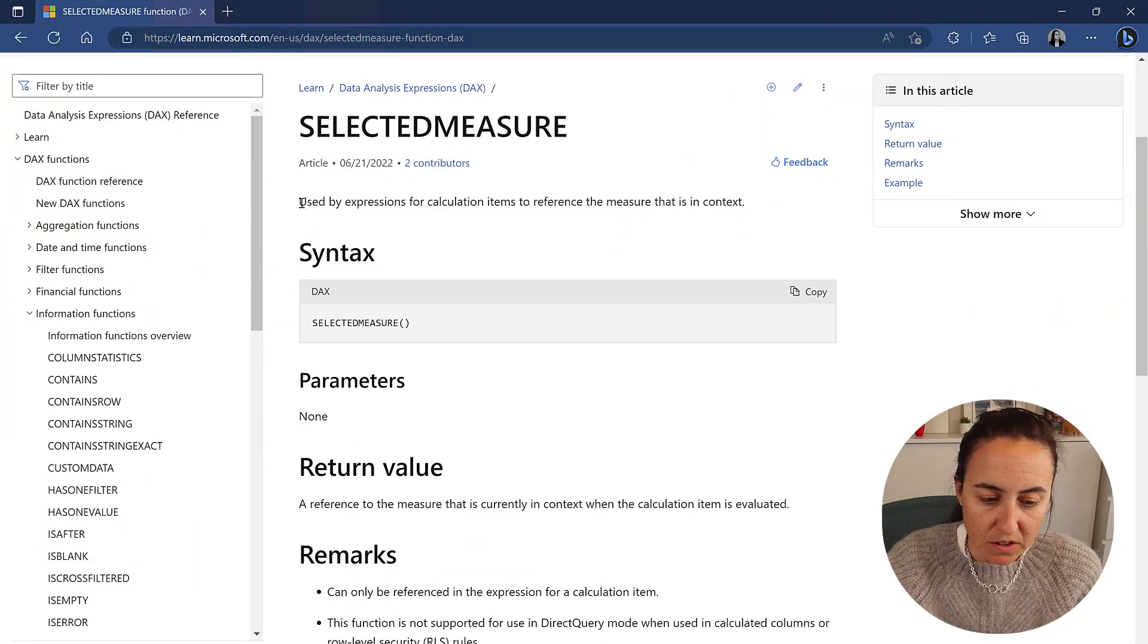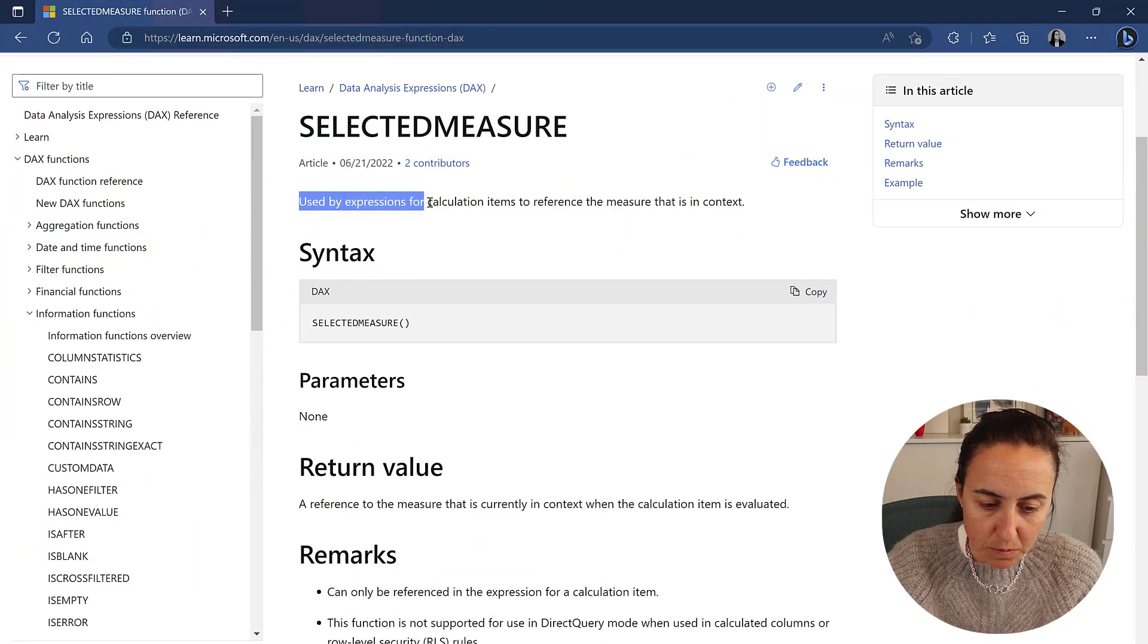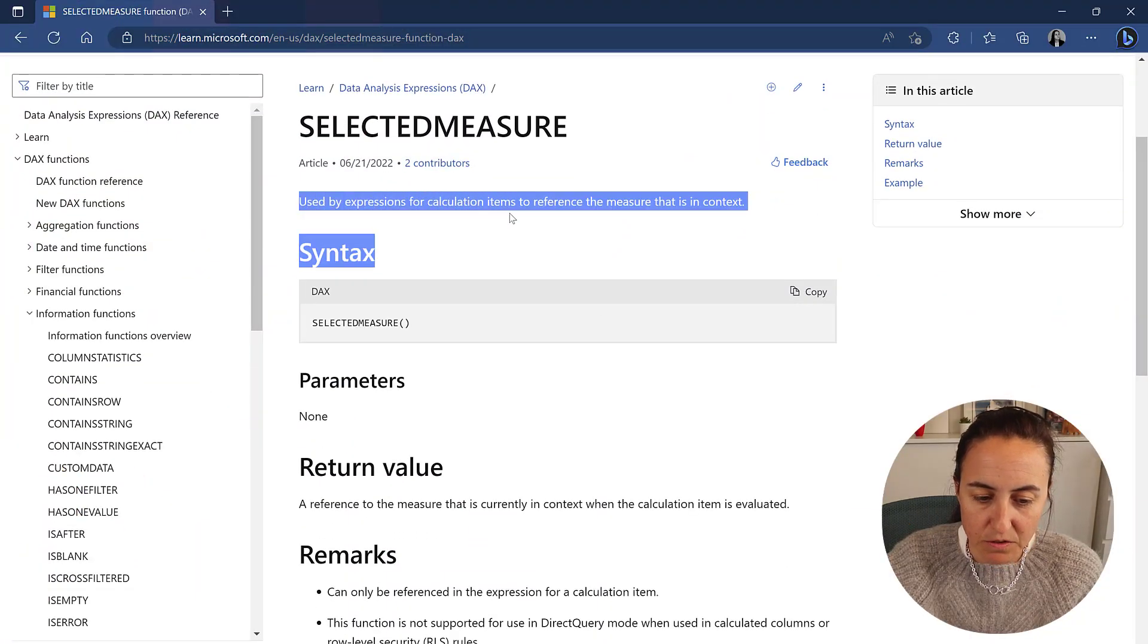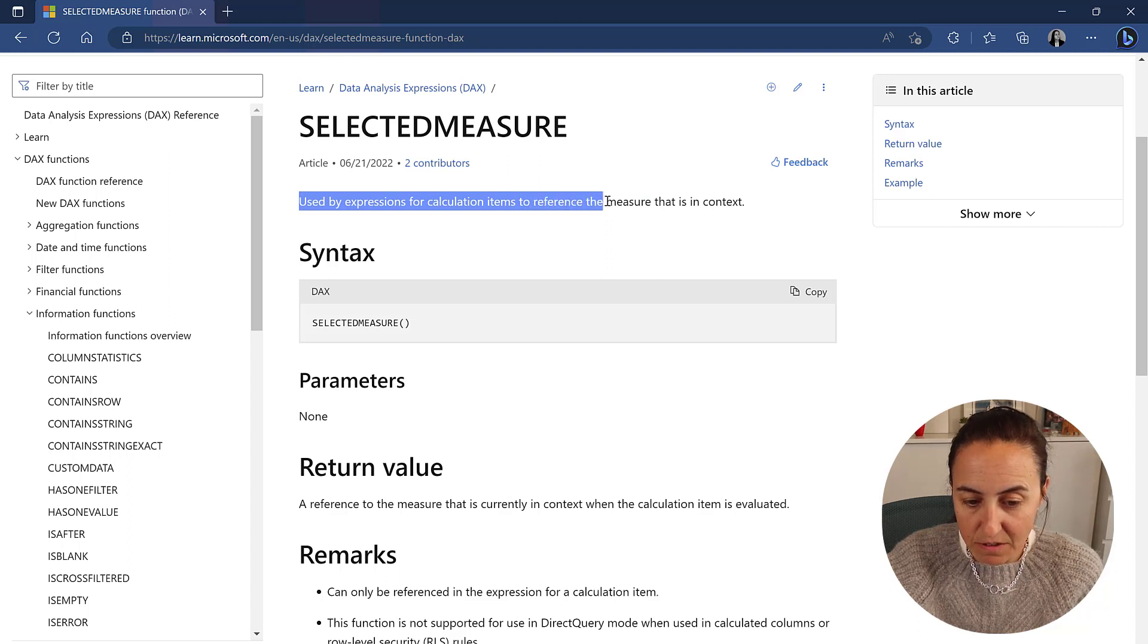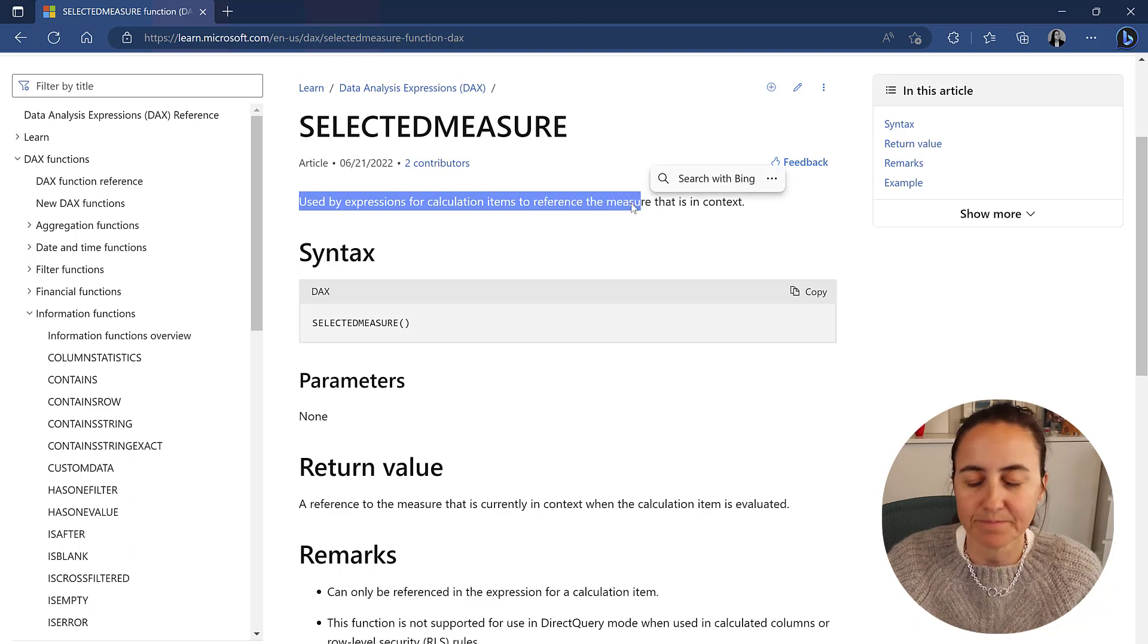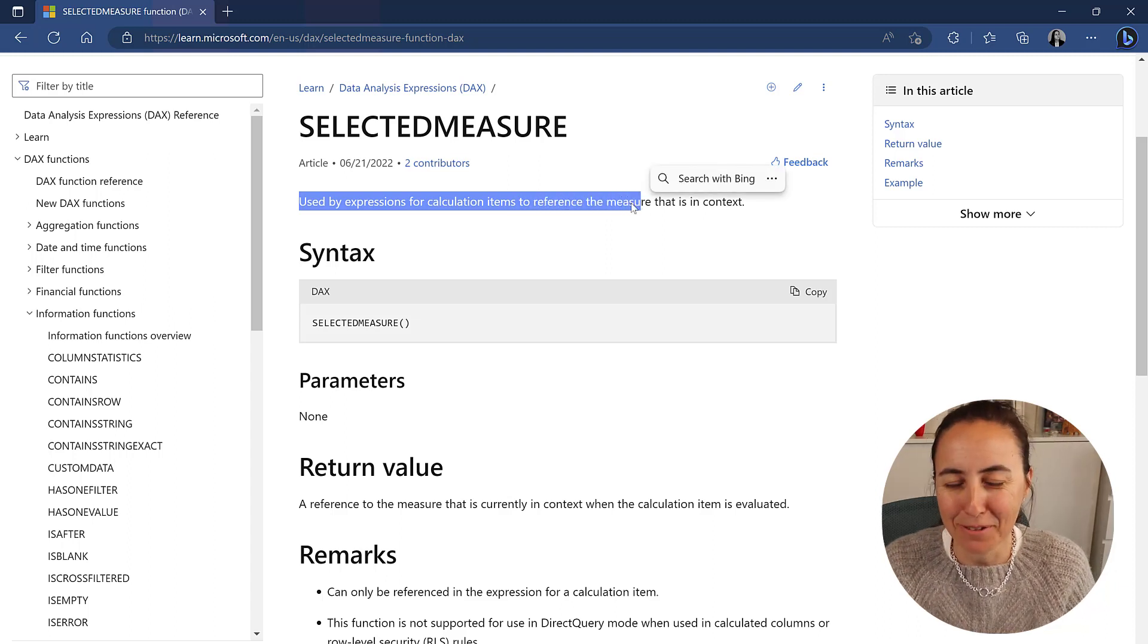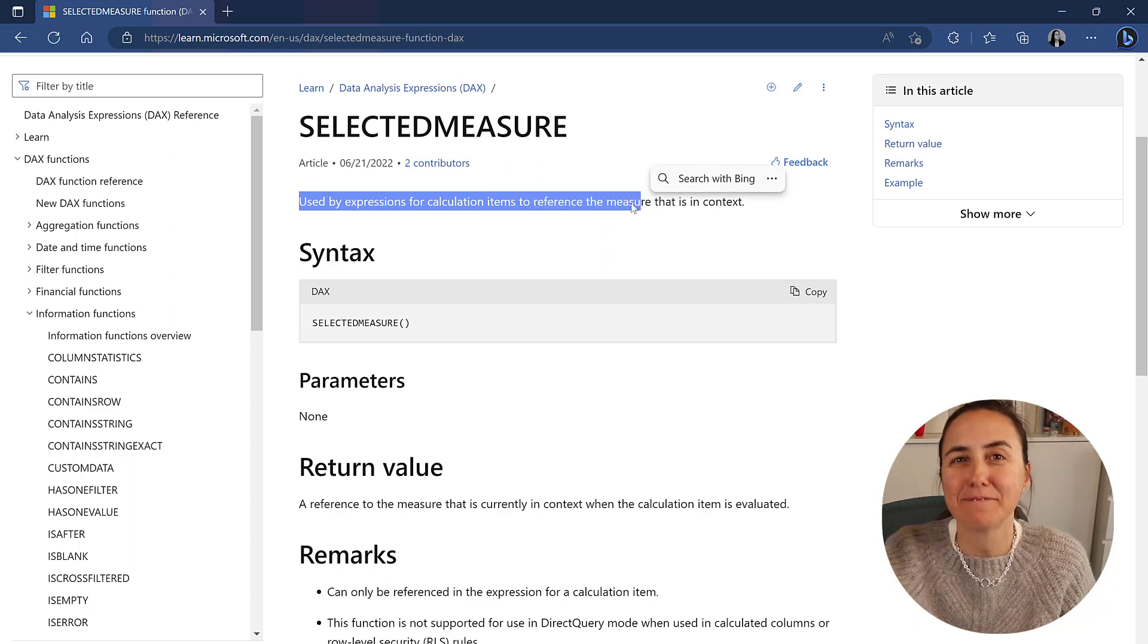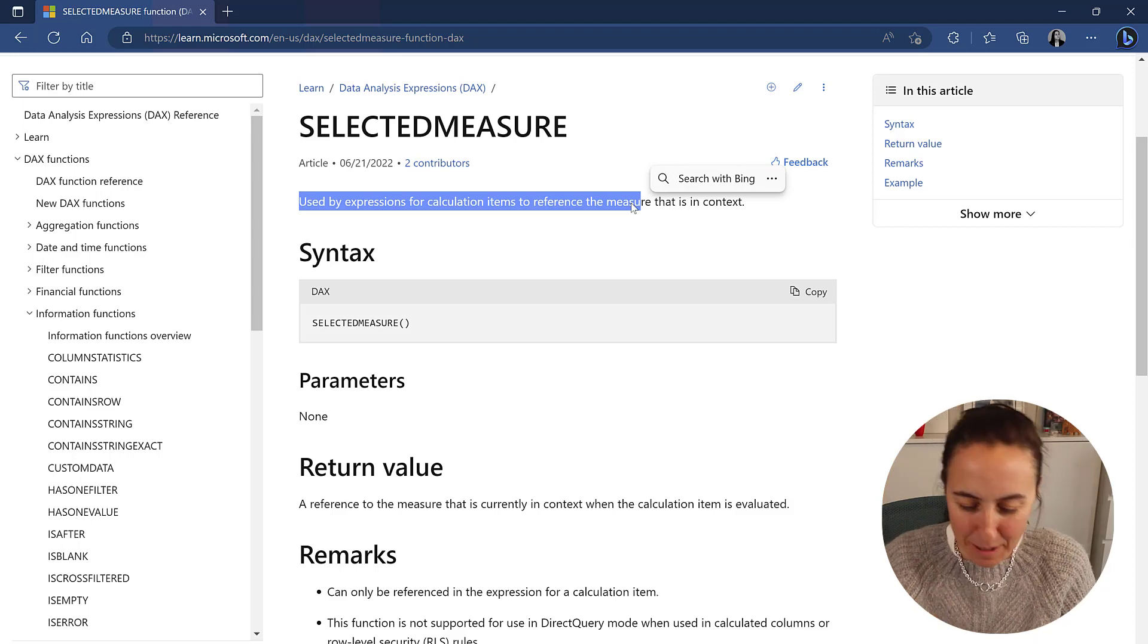So selected measure is used by expressions for calculation items to reference the measure that is in context. Always very cryptic, let me give you an example.